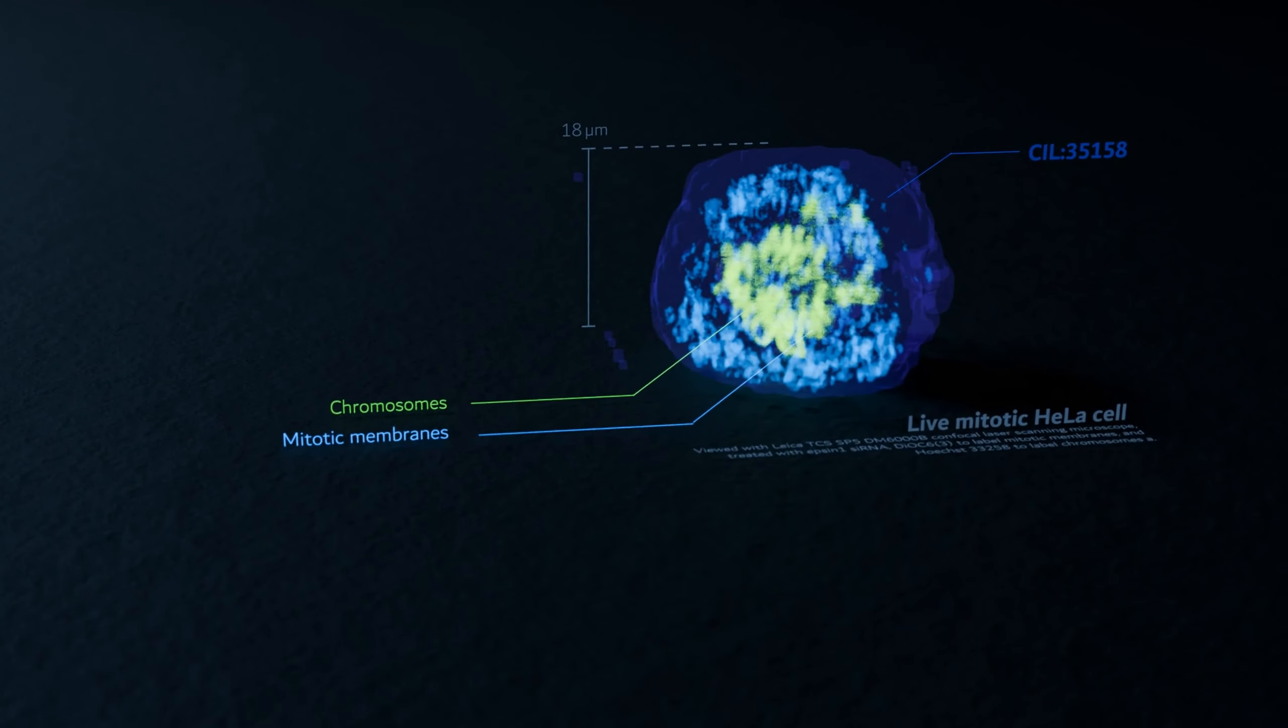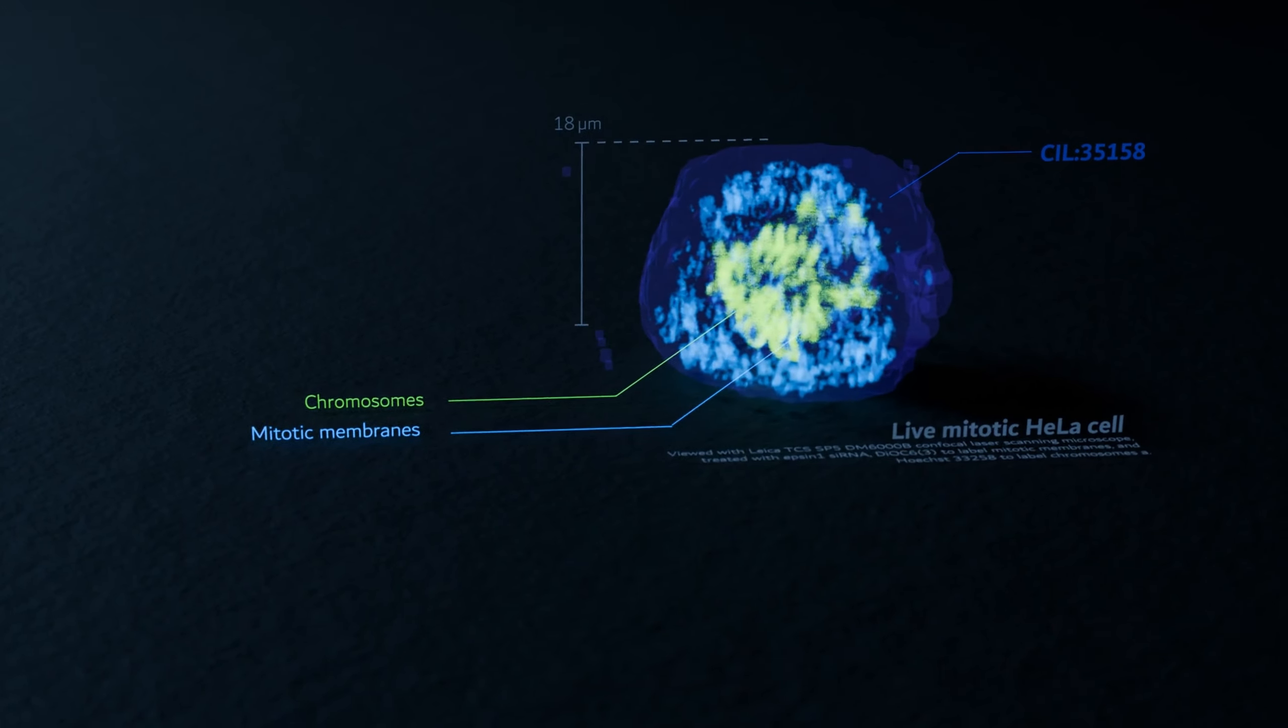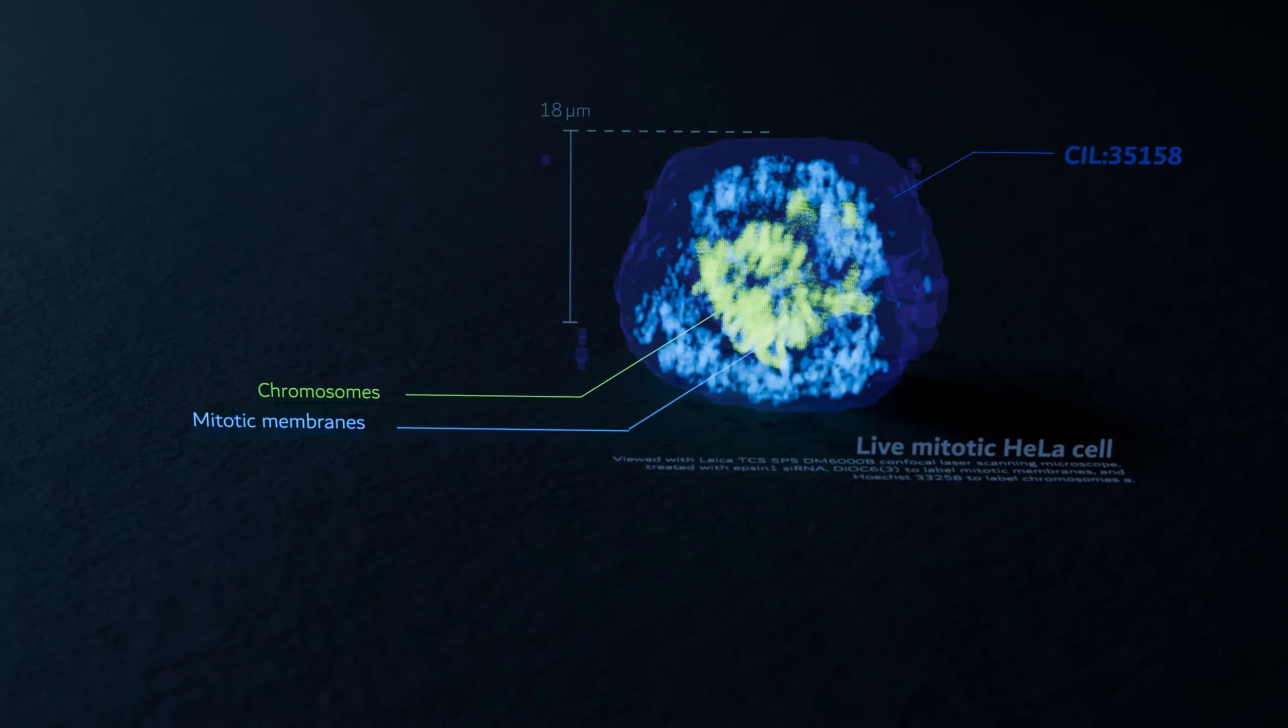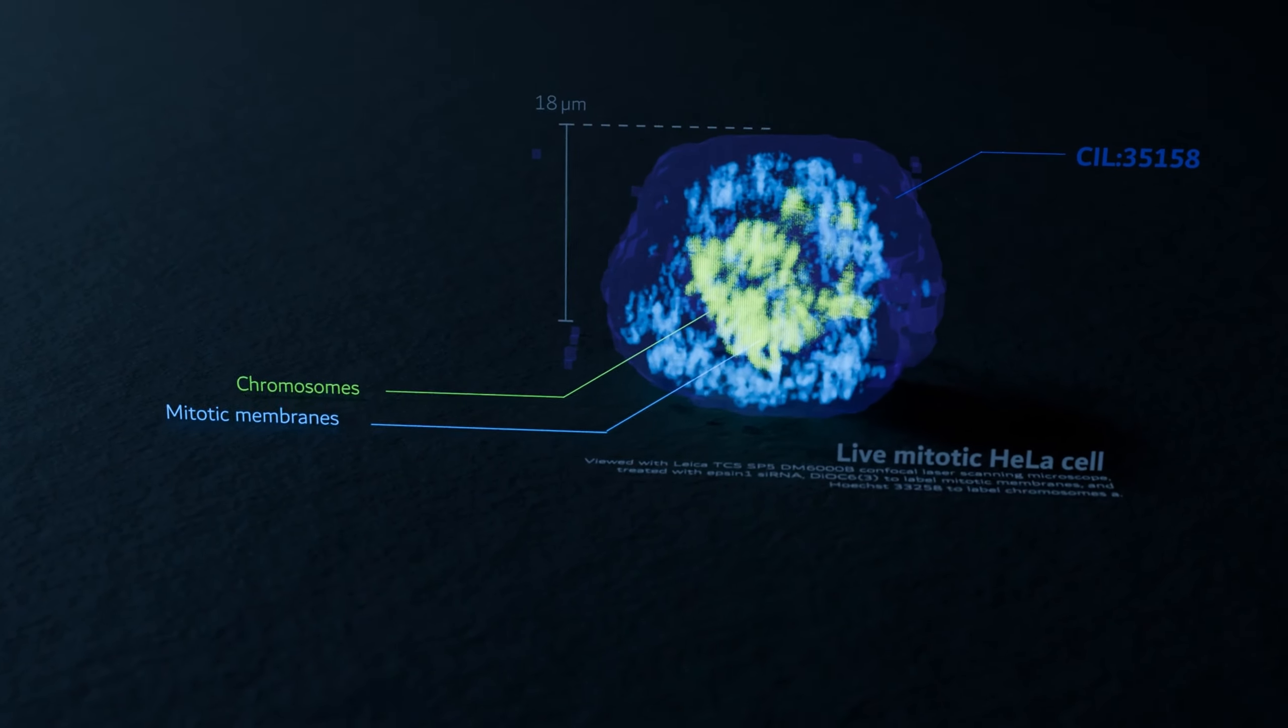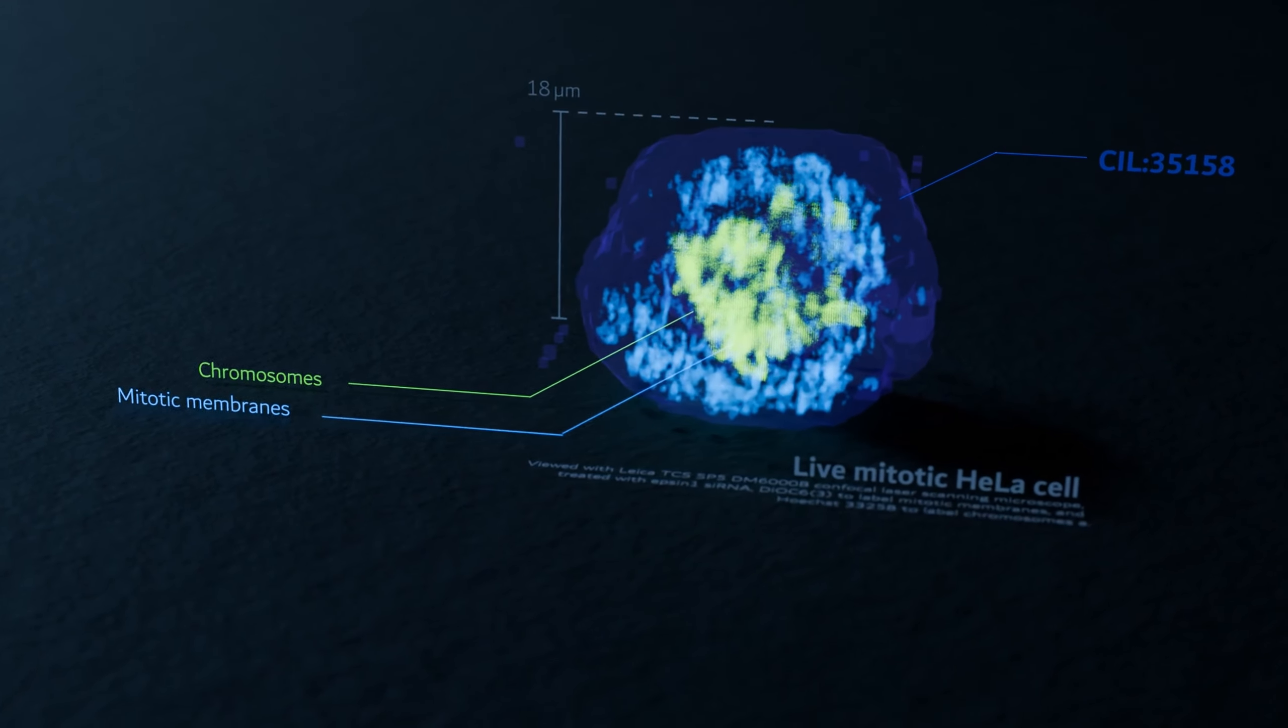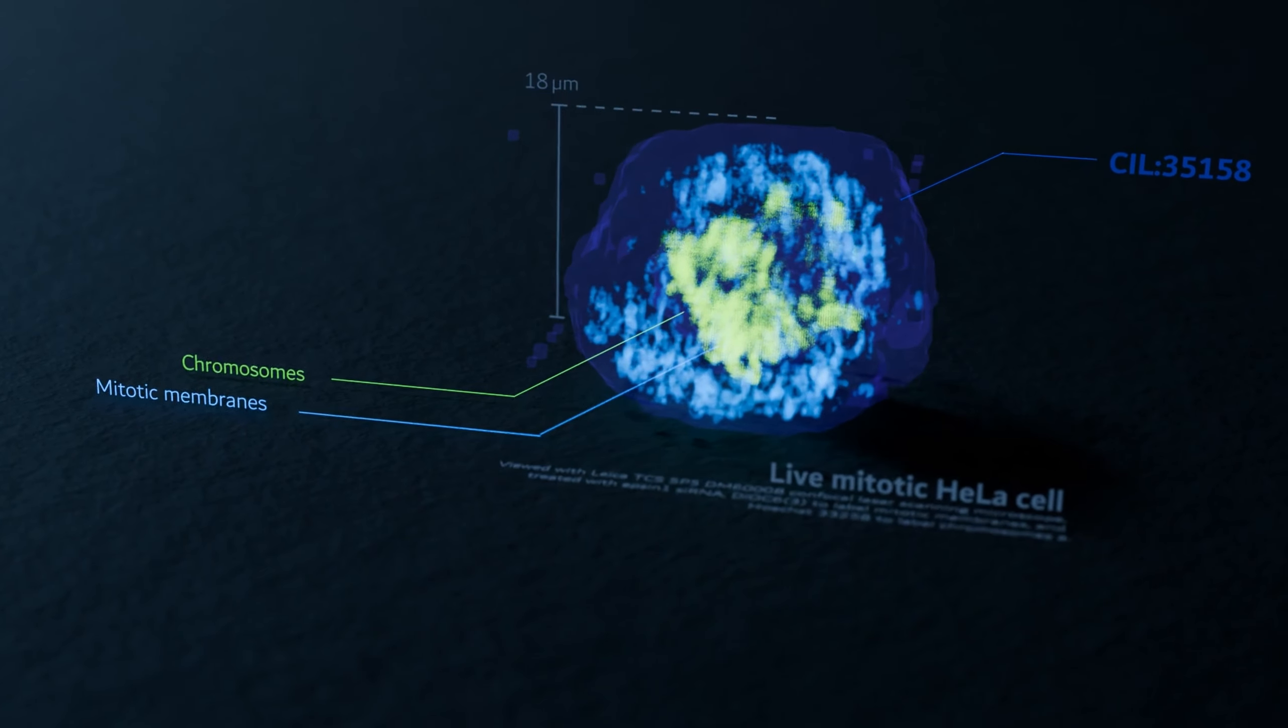In this Blender tutorial, I'll guide you through importing image stacks, or 3D images, such as confocal microscopy or MRI scans.